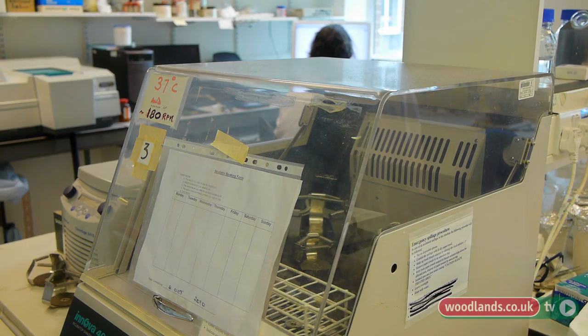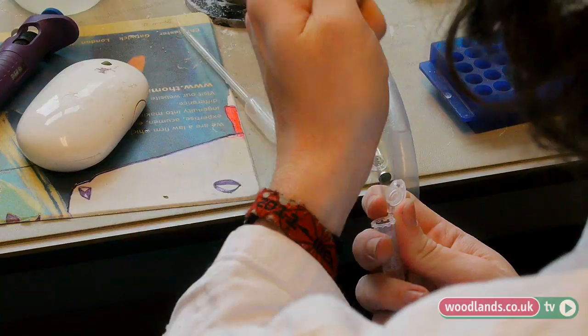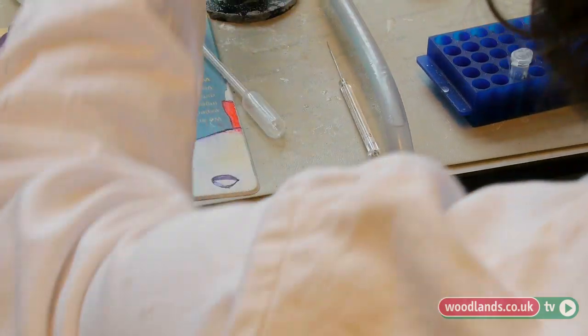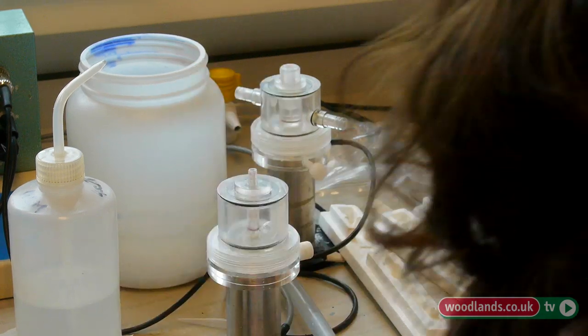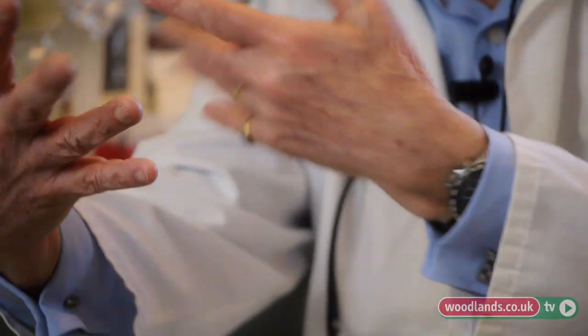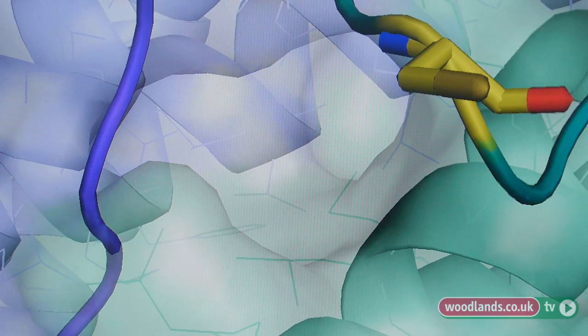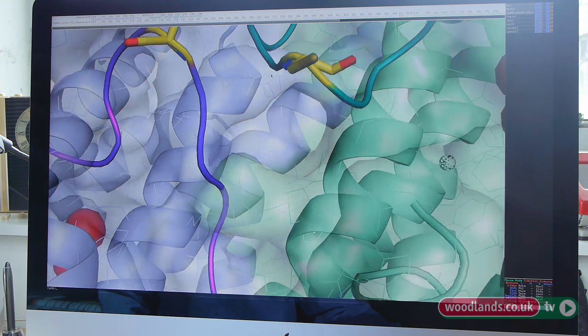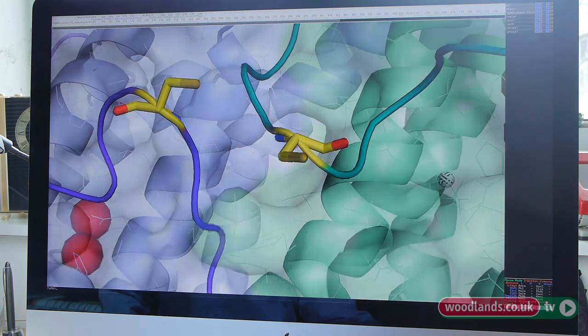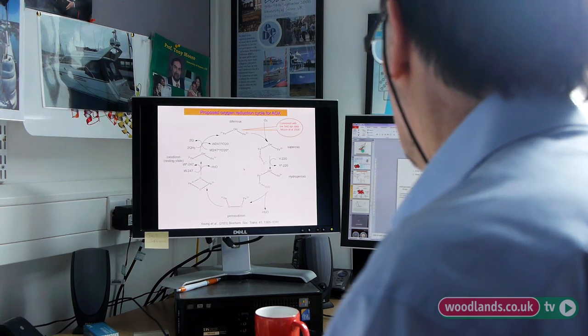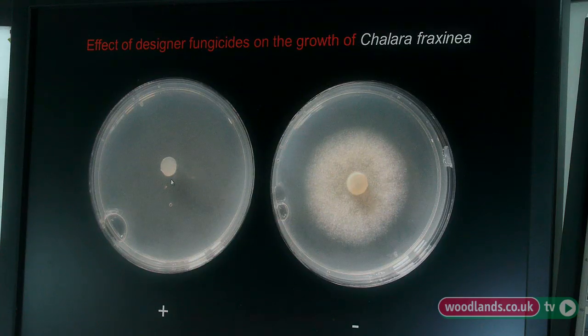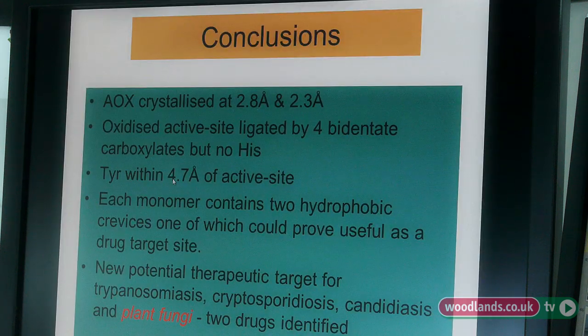The way that we do this is to purify the protein away from anything else so it's a hundred percent pure. Then we bombard it with X-rays and use mathematical algorithms to take the reverse picture, giving us a picture of the protein itself. Knowing the structure inside the black box, we can now design very specific inhibitors that will target that protein. We've called these new inhibitors the AOX fungicides, because AOX stands for alternative oxidase, which is the name of this protein.